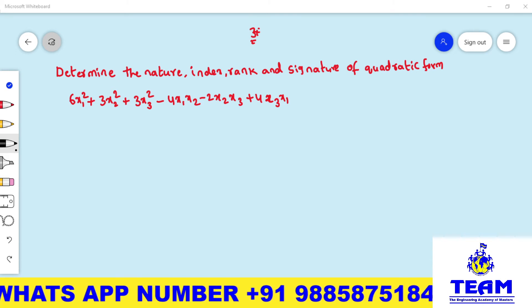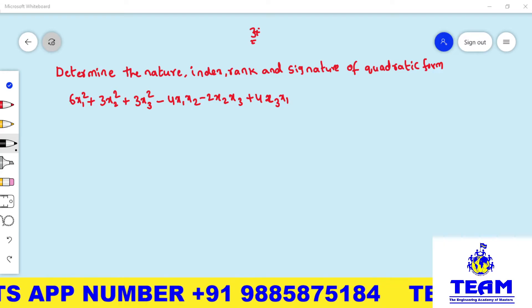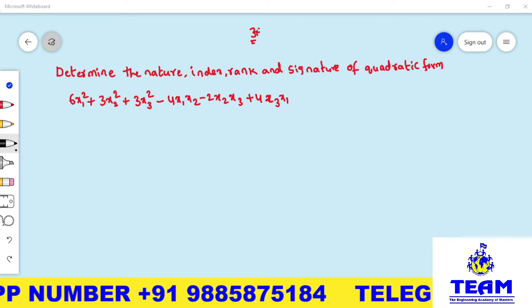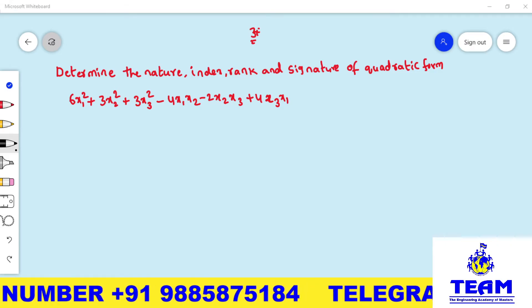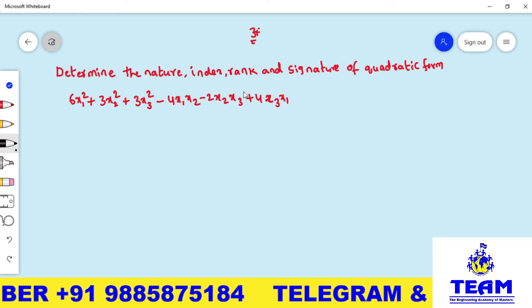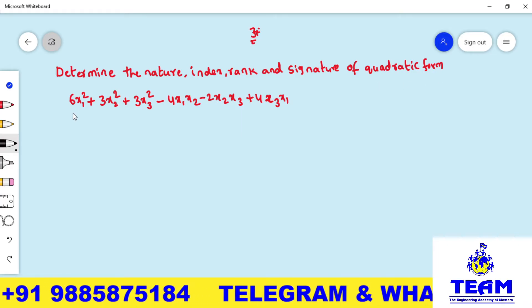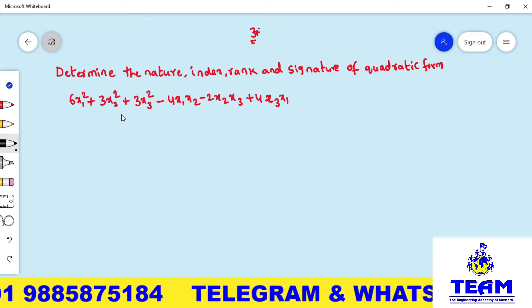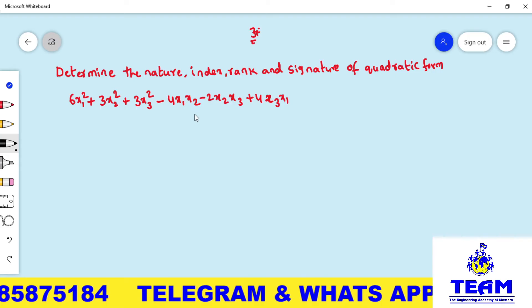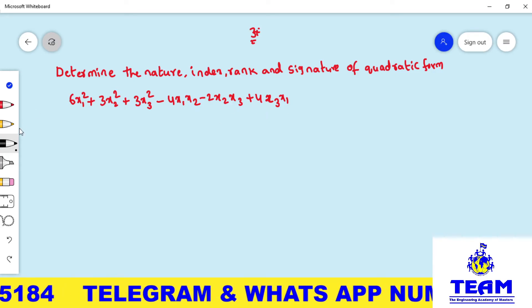Hi friends, welcome back to team education. In this video we are solving a problem on matrices. The topic is quadratic form. The given problem is: determine the nature, index, rank, and signature of the quadratic form 6x₁² + 3x₂² + 3x₃² − 4x₁x₂ − 2x₂x₃ + 4x₃x₁.